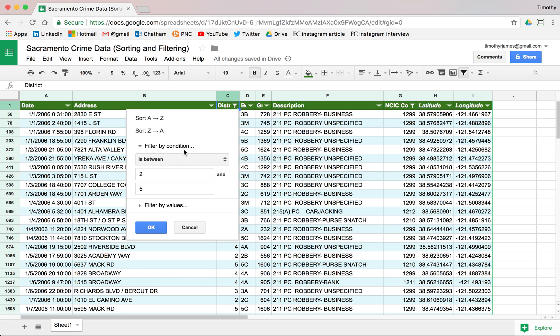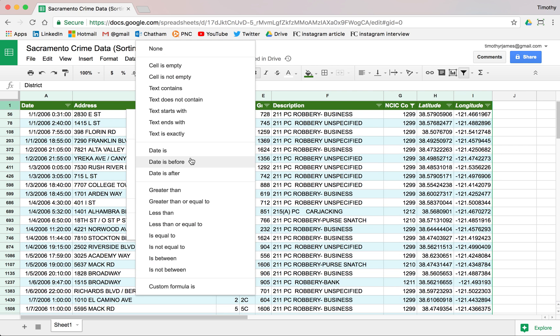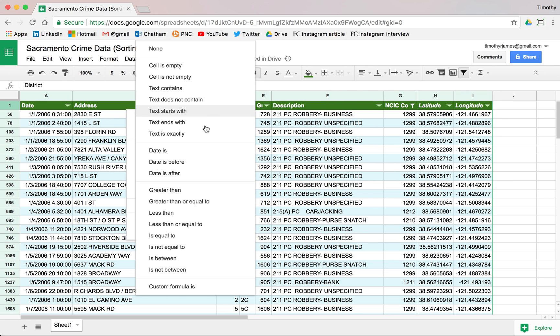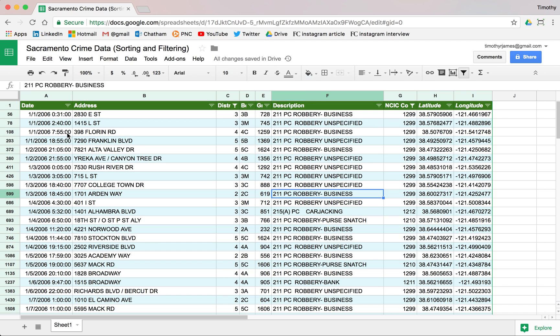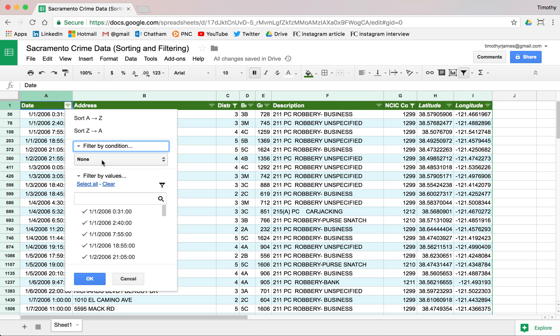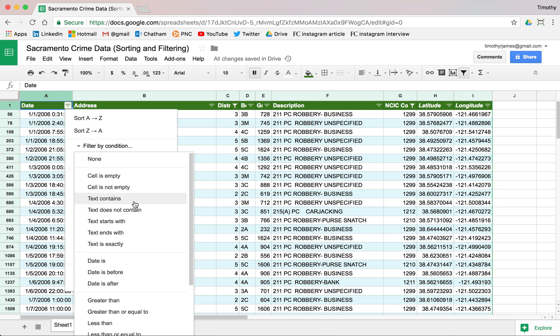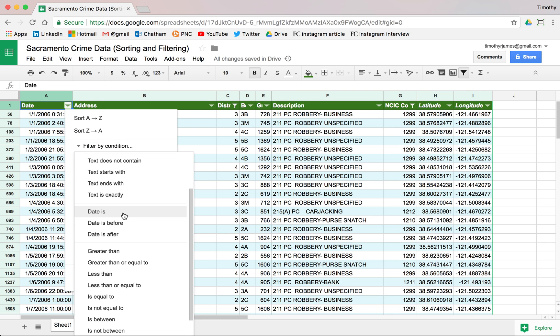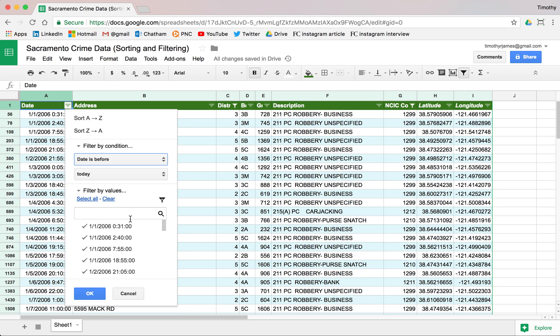So we can filter by condition and there are a whole lot of options here. We can find where there are empty cells or not empty. We can find where there's some kind of matching text. We can find where the date is a particular thing. Or we could say maybe we only want to look at values that are before January 15th. We can click filter by condition and select date is before.